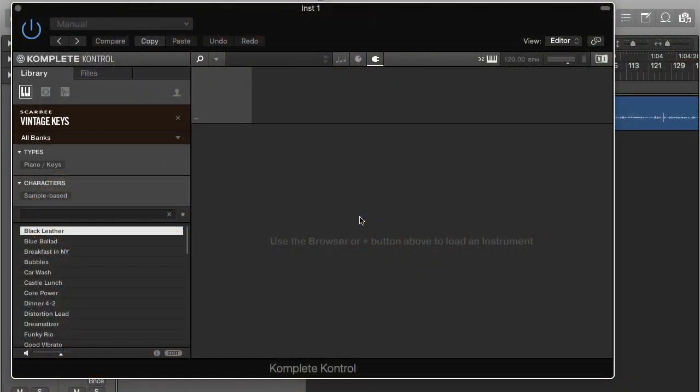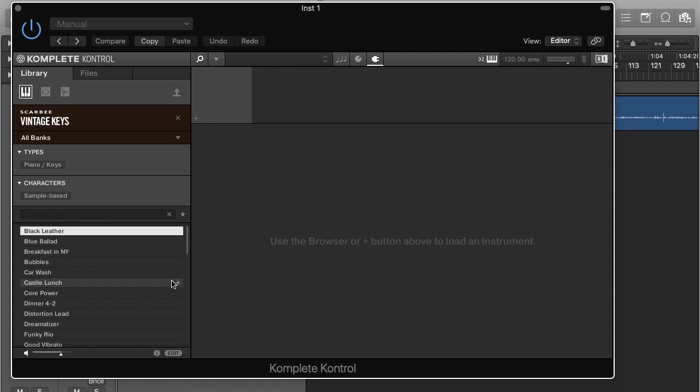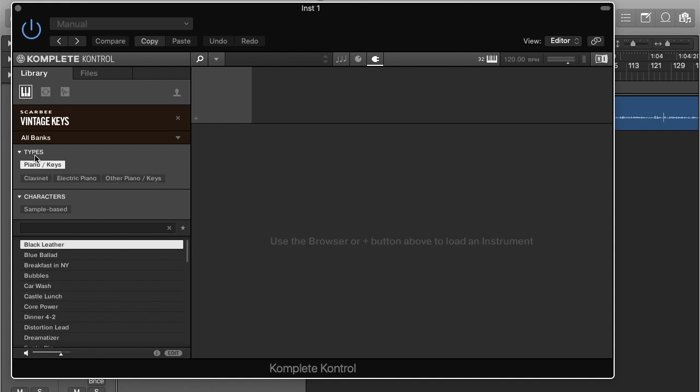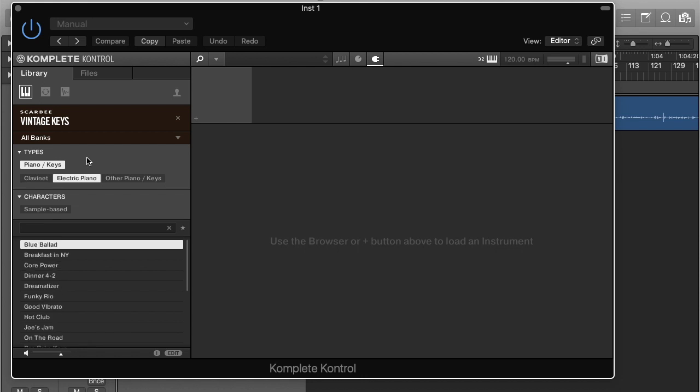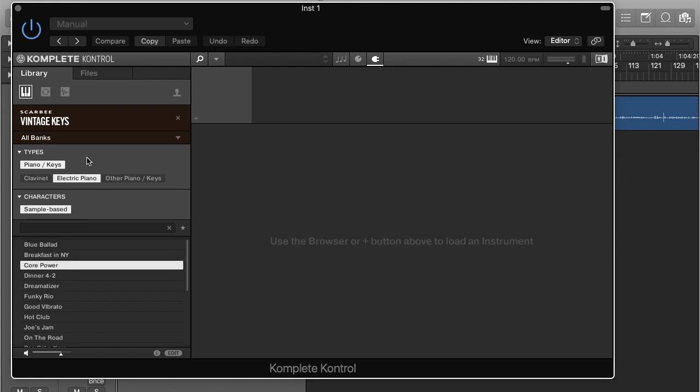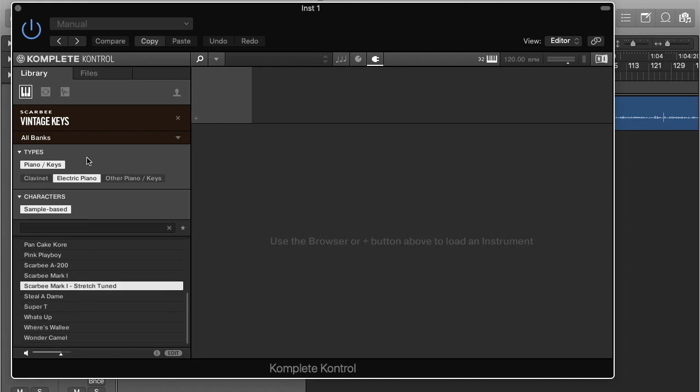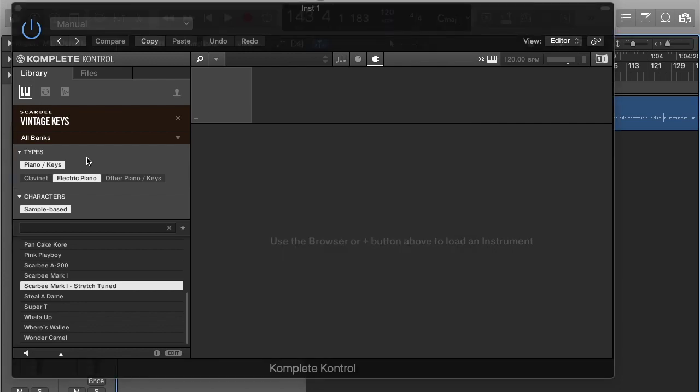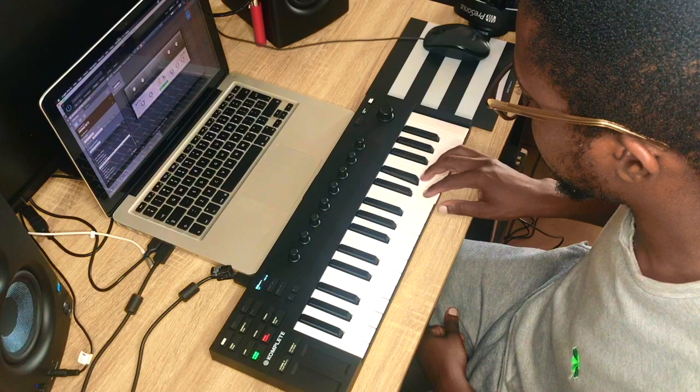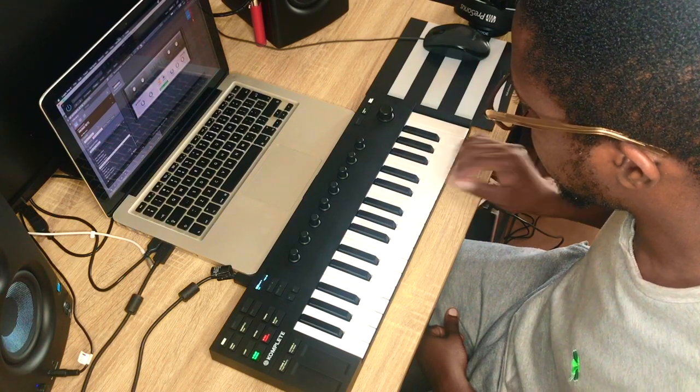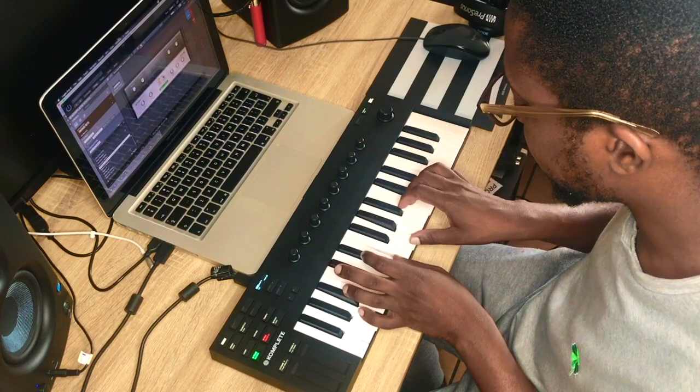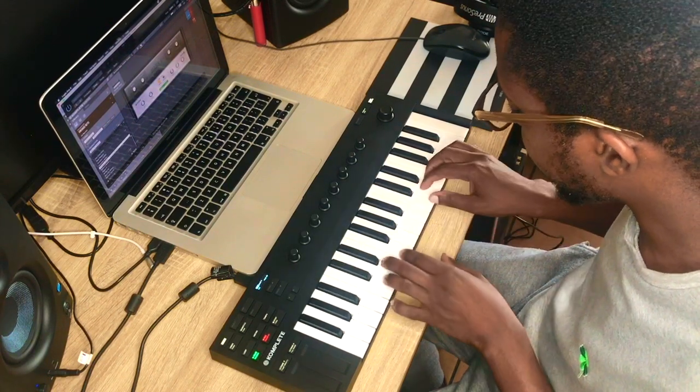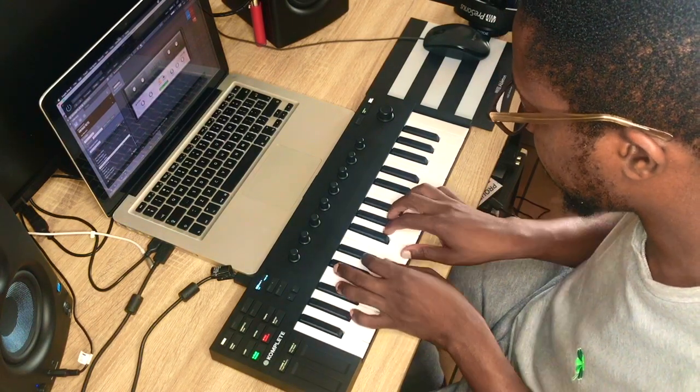So there, it's gone down to types. Vintage keys only has piano and keys. So select piano and keys. It allows me to go down to the different types of piano and keys. I'm going to go for EP because that's my favorite. Sample based. These are all the different EPs that come in vintage keys. I'm going to choose this one. I'll do it.